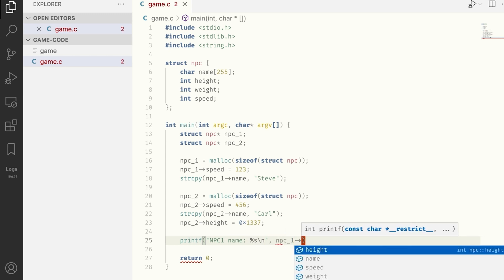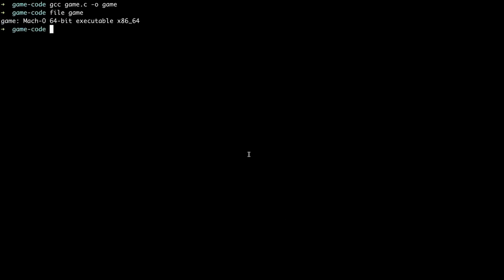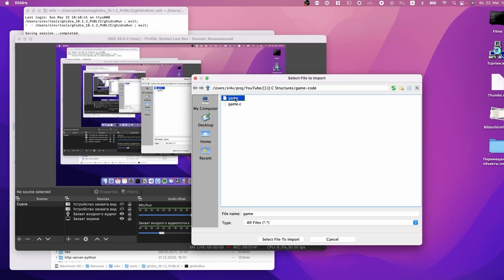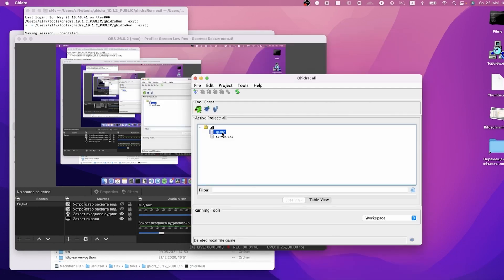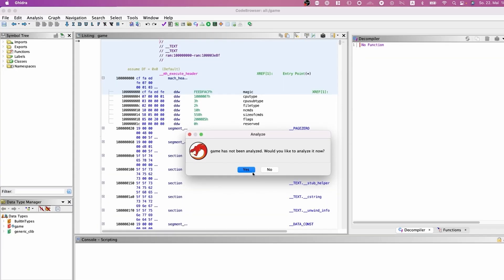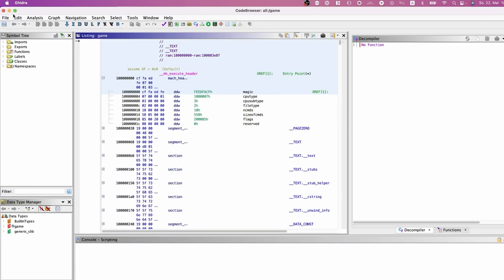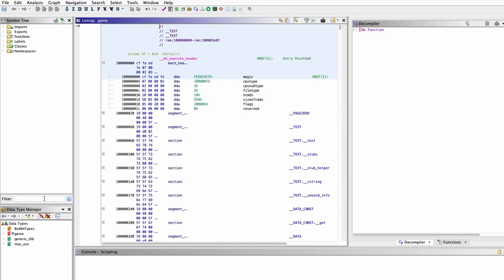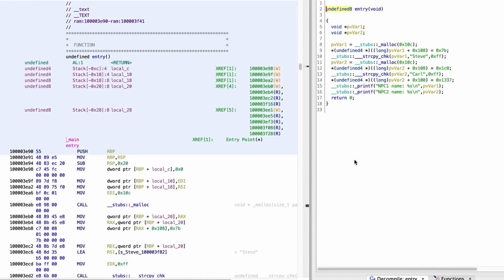But what all of this has to do with reverse engineering? Well, it turns out that developers really like using structures, as it makes their jobs easier. And they use it everywhere. And to make your job easier, you have to do the same.